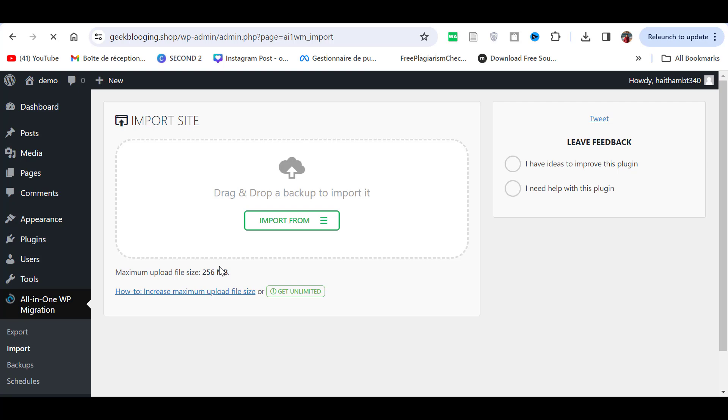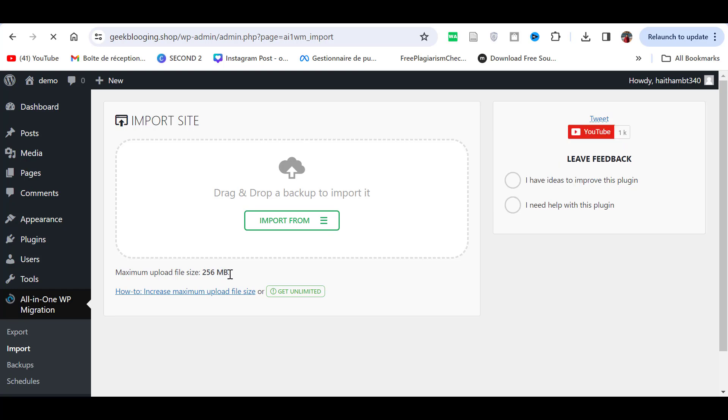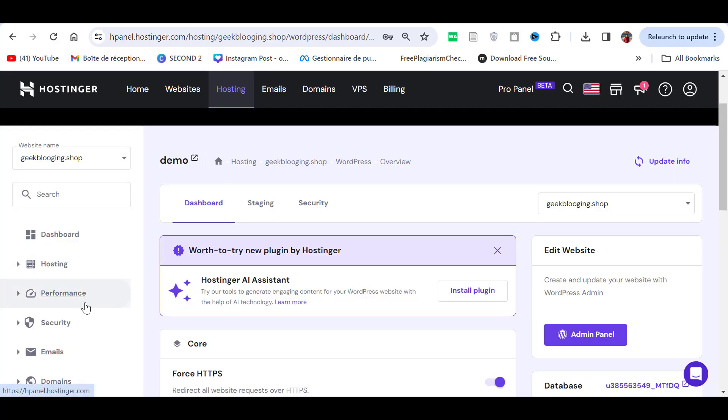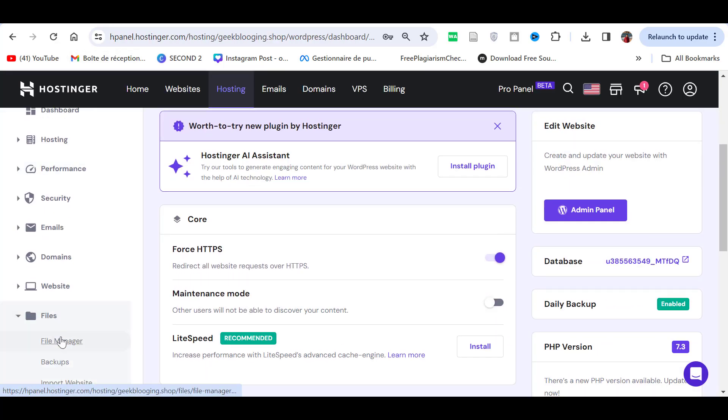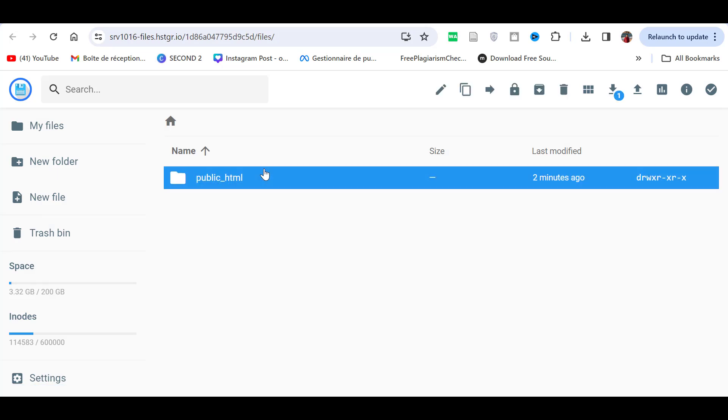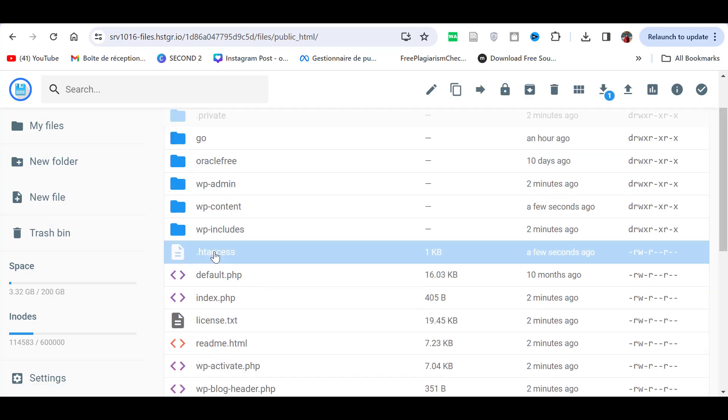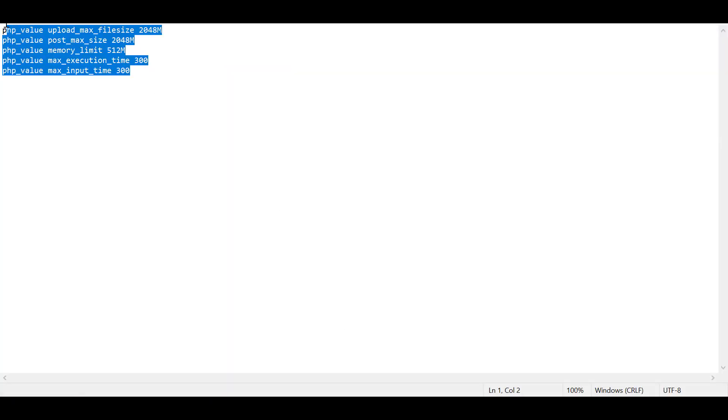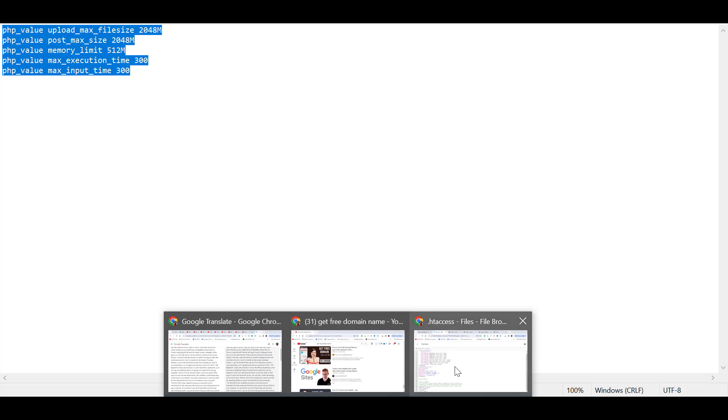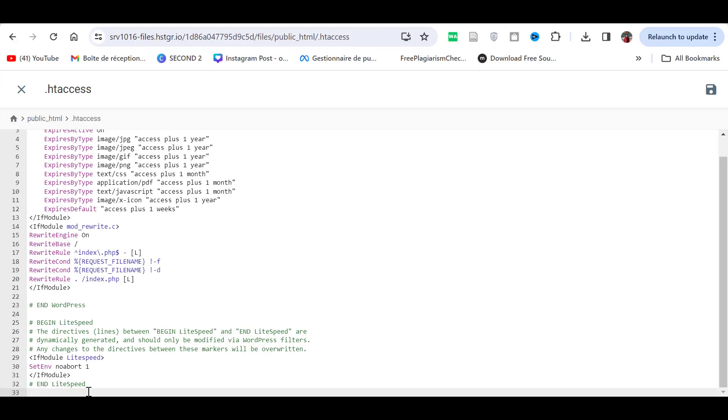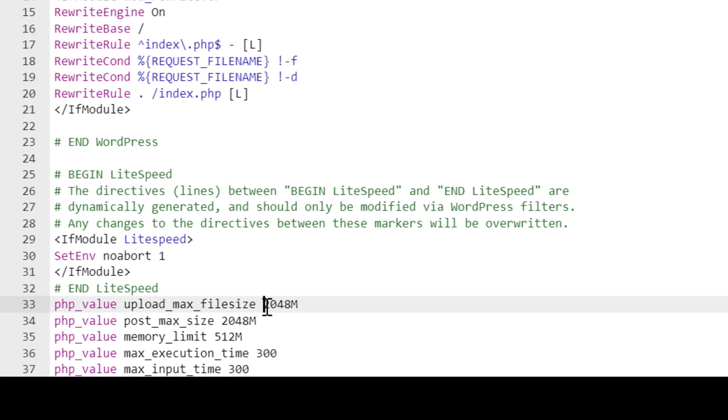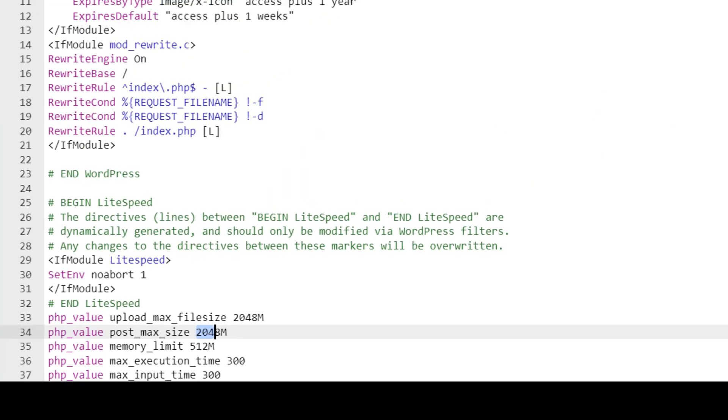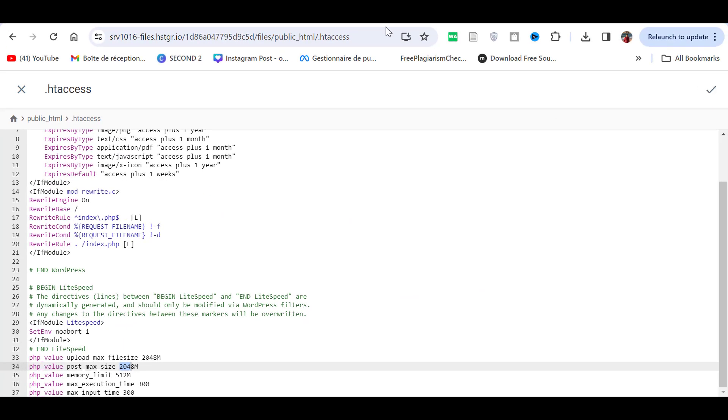But I will show you how to raise this limit for free. Go to the file manager, search for HTA access file and add this code at the bottom of the file. You can change this value depending on the size of the file you want to upload.